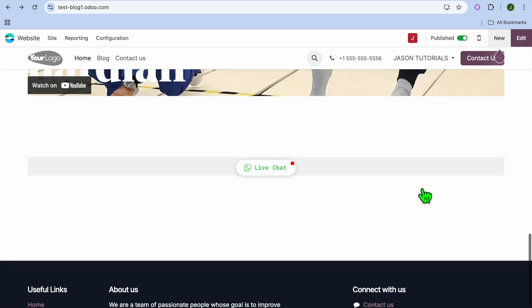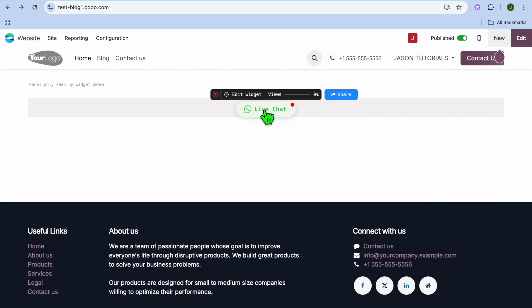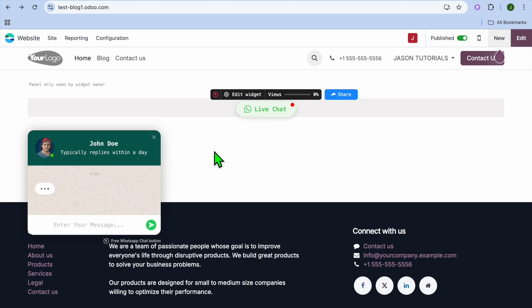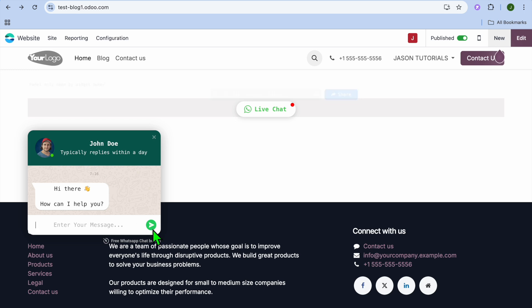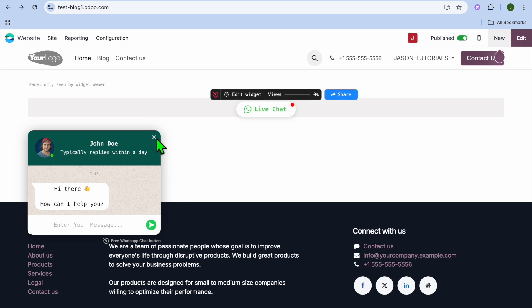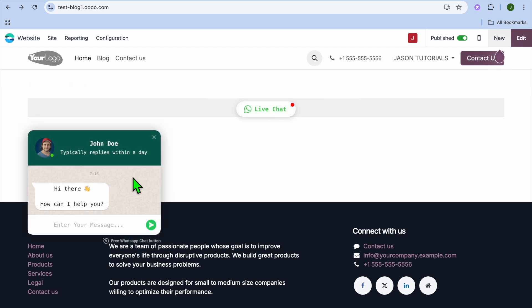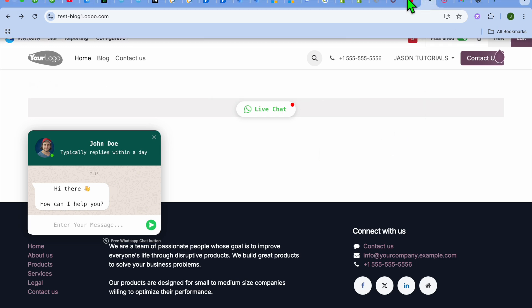That's it — you've now added your WhatsApp button. When someone visits your website and taps the link, a pop-up will appear and they can type their first message and send it to you, allowing you to correspond with your customer or visitor. Thanks for watching — hope you found this tutorial helpful. If you did, hit the like button and subscribe.